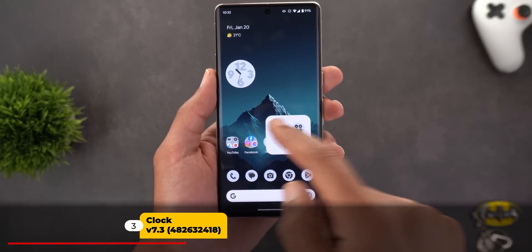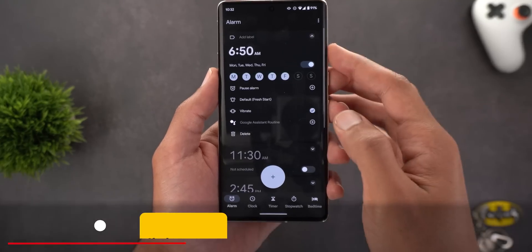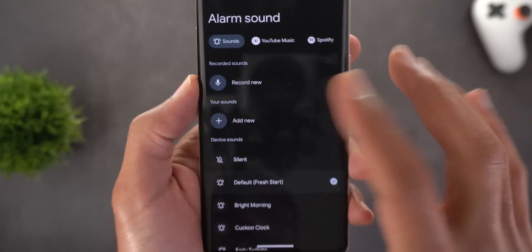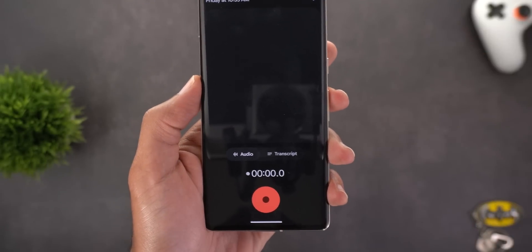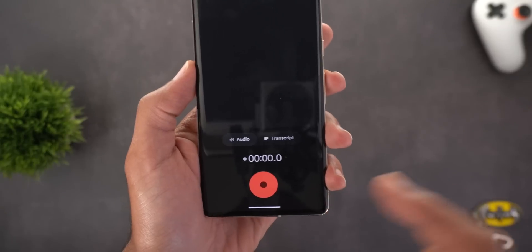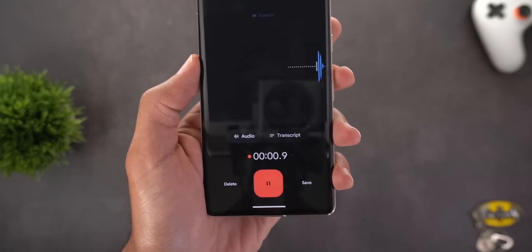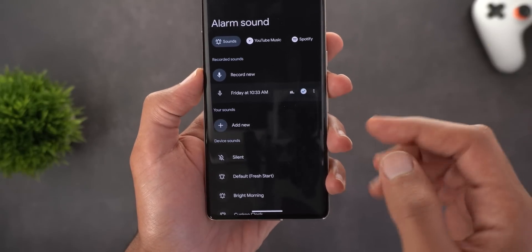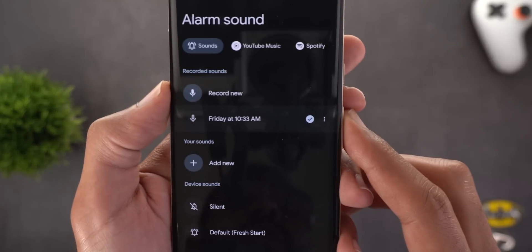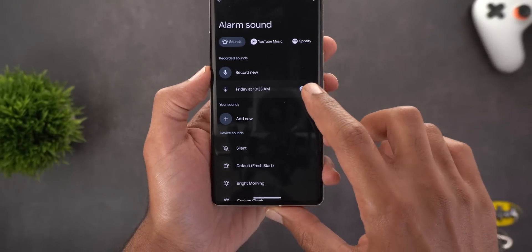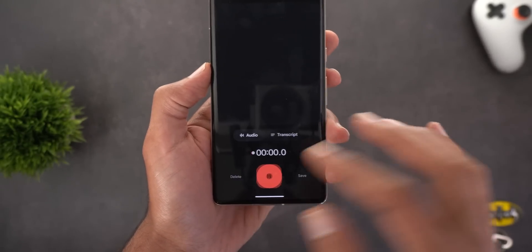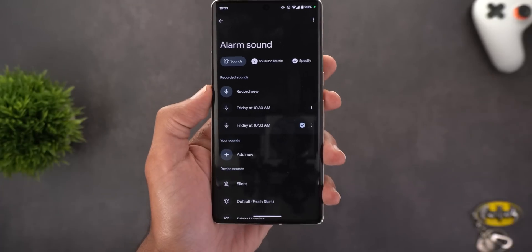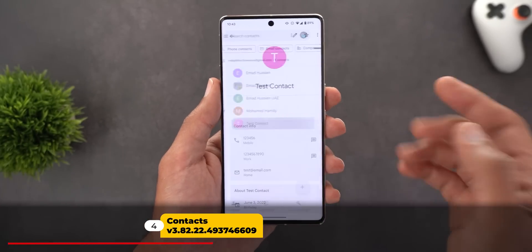Next is the Clock app, which got a new feature: when you expand your alarm and tap on the default alarm sound, you'll notice a new 'Record Now' button. Tapping it takes you to the Recorder app to create your own alarm sound. For example, recording 'wake up, wake up' — that recording will be your alarm from now on. You can delete the recording via the ellipses menu, record a new one, or have multiple recordings in a list to choose between.